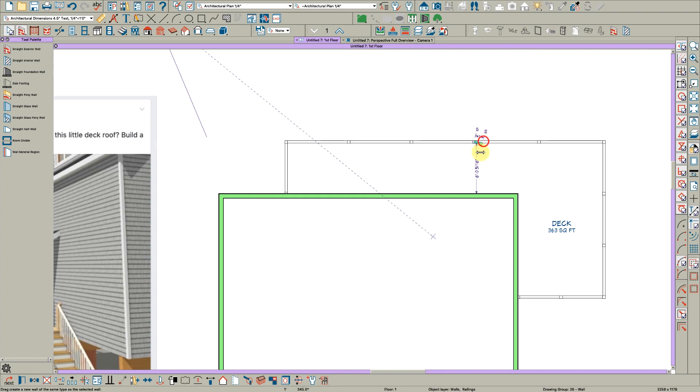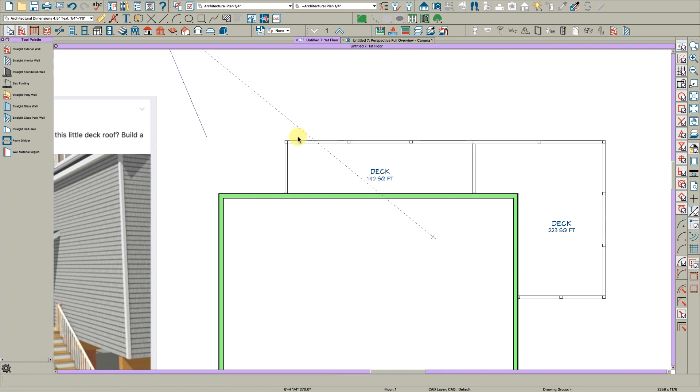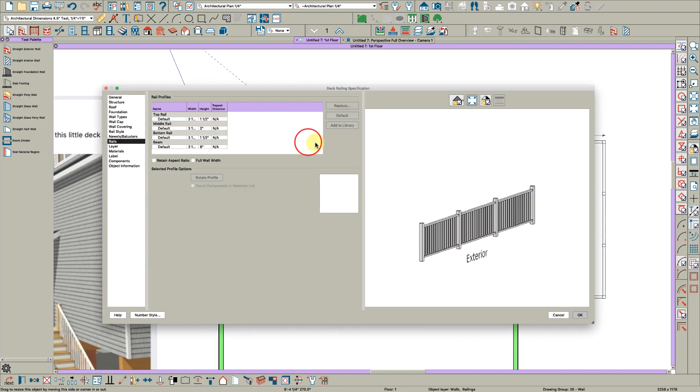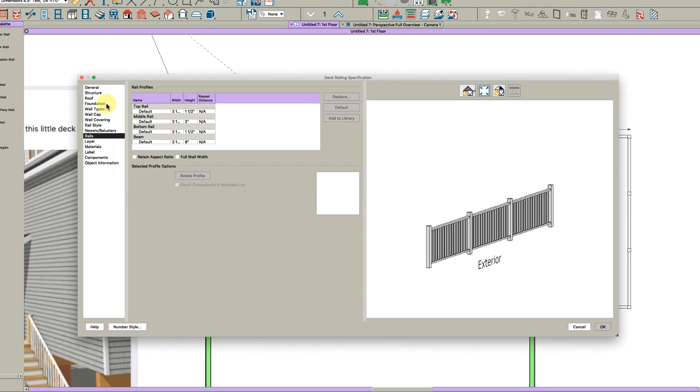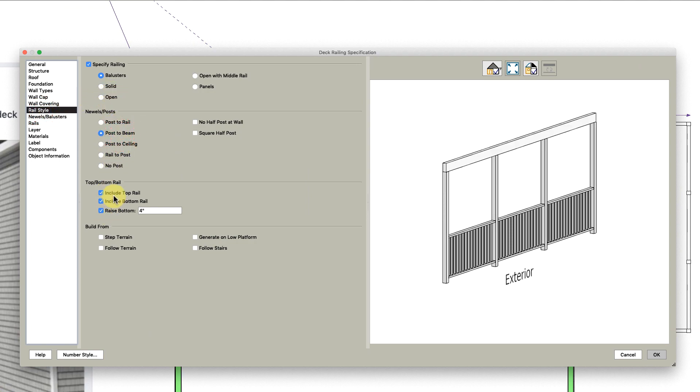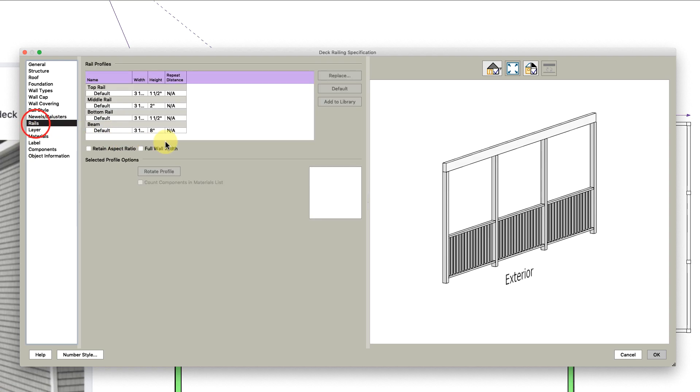Pull this back around, and pull this back around. Oh no, I wanted to change this first. So here we'll go to the rail style page and make this post-to-beam.